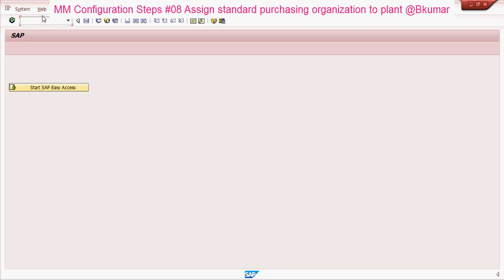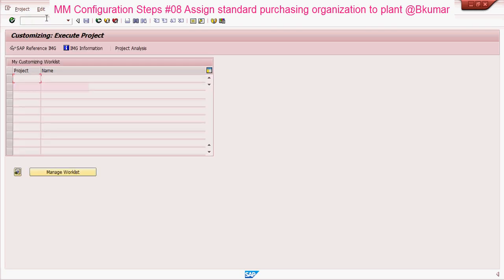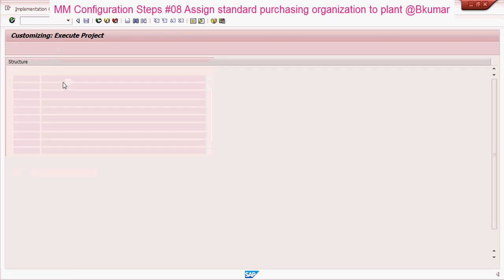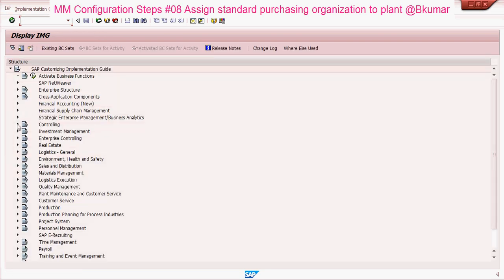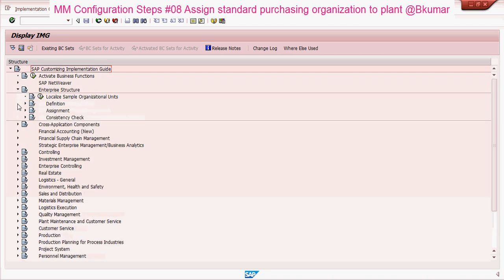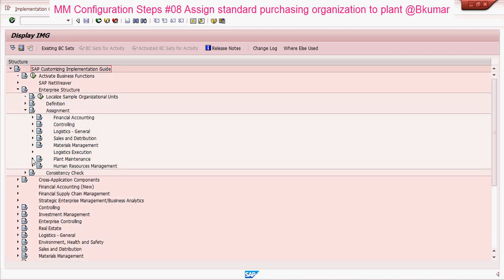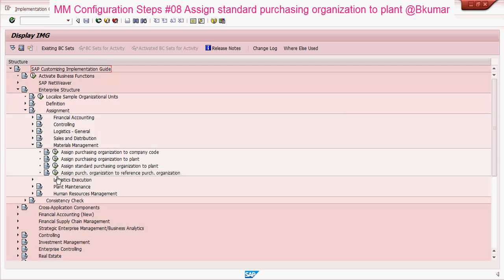Enter transaction code SPRO in the SAP command box then press enter. Go through this path: click on Reference IMG, then go through Enterprise Structure > Assignments > Materials Management, and click on assign a standard purchasing organization to plant.